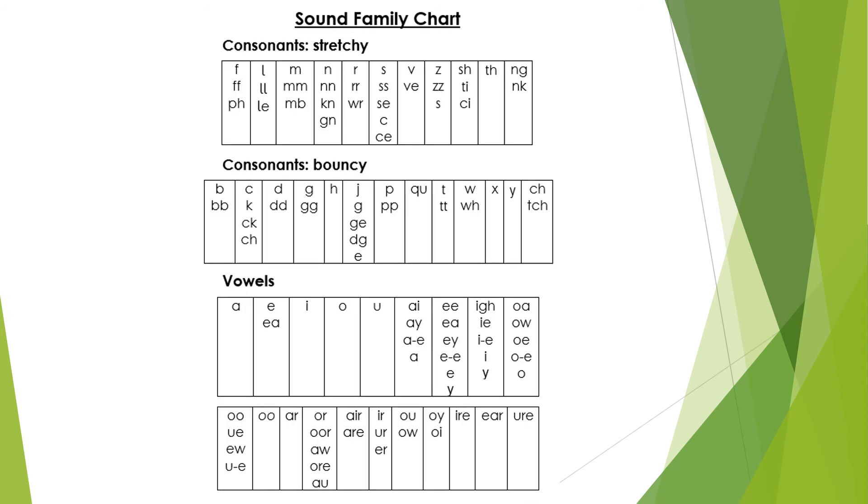When the children have learned all the Phase 5 sounds and they are confident with all their sounds, we then move on to sound families. They would have a sound family chart like this.